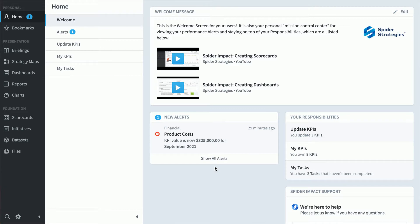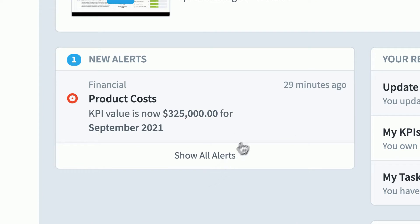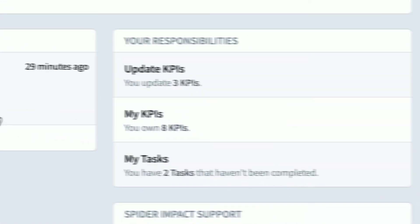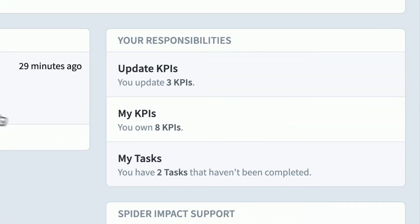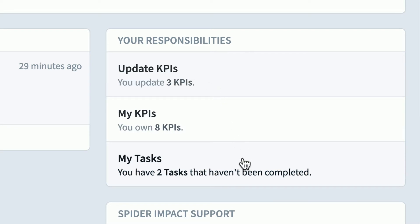If I were a typical employee, I'd care a lot about this home section that you see when you first log in. Here in alerts, I can see that product cost has taken a turn for the worse, and I can click on it to drill down. I also have some responsibilities over here — I'm responsible for updating three KPIs, I own eight KPIs, and I own two tasks.